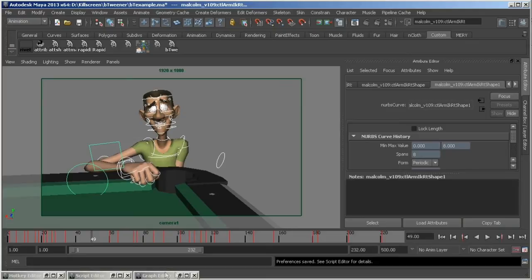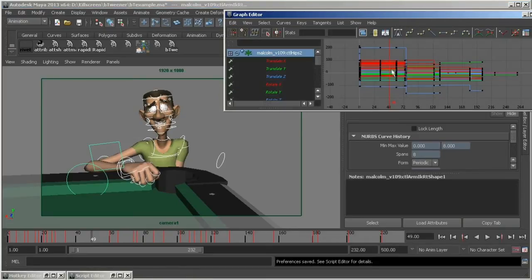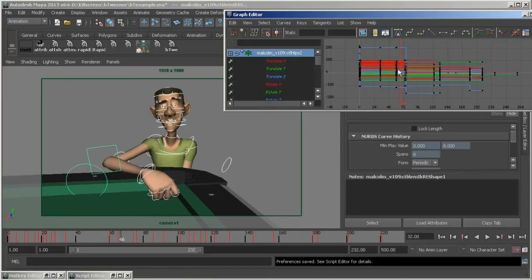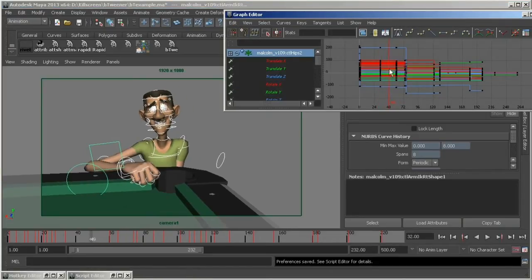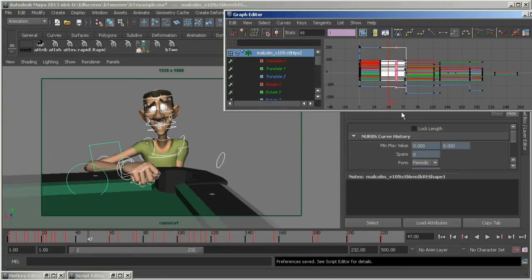You can see here in my graph editor that the whole rig is keyed on every pose. I want to do a quick breakdown on this frame. We'll call this pose A, and this pose B.